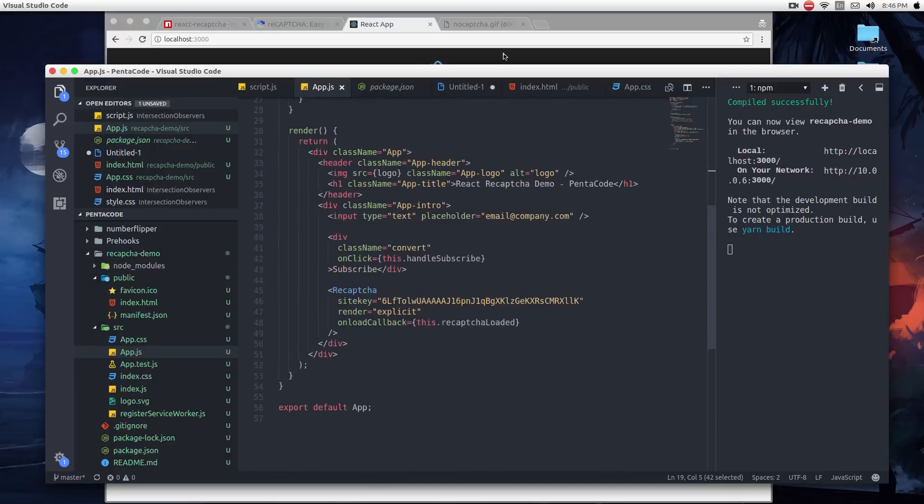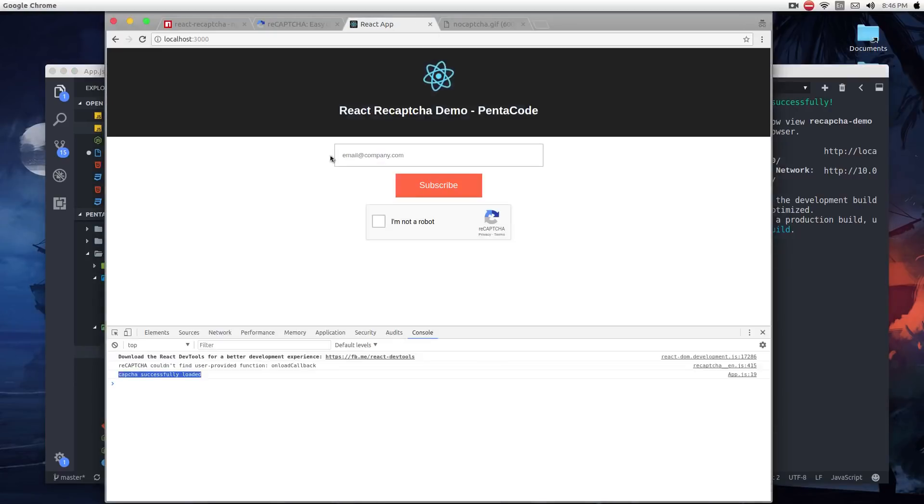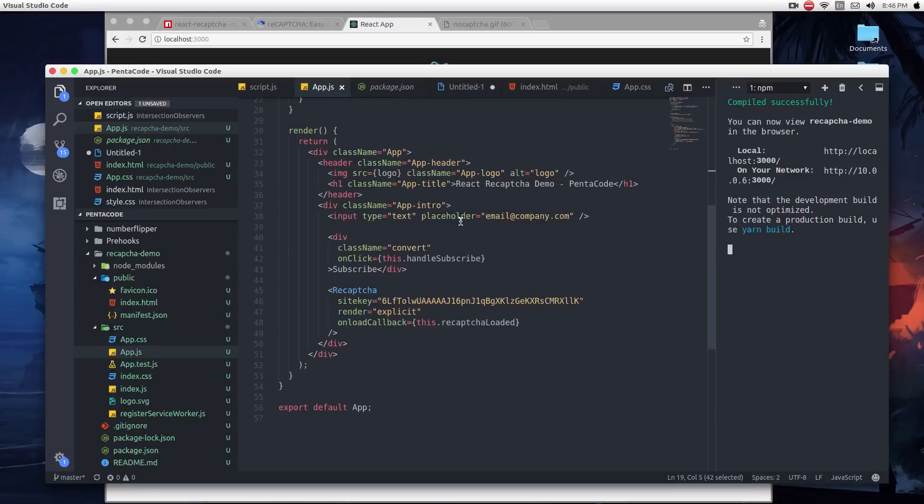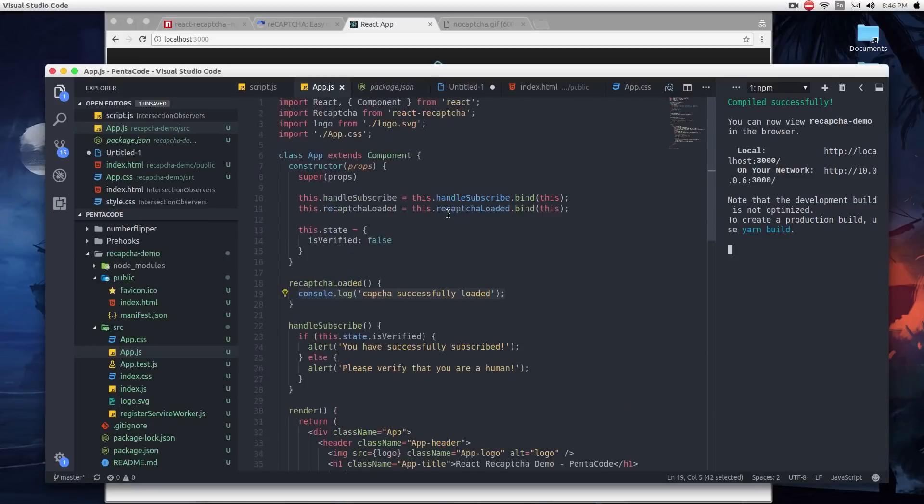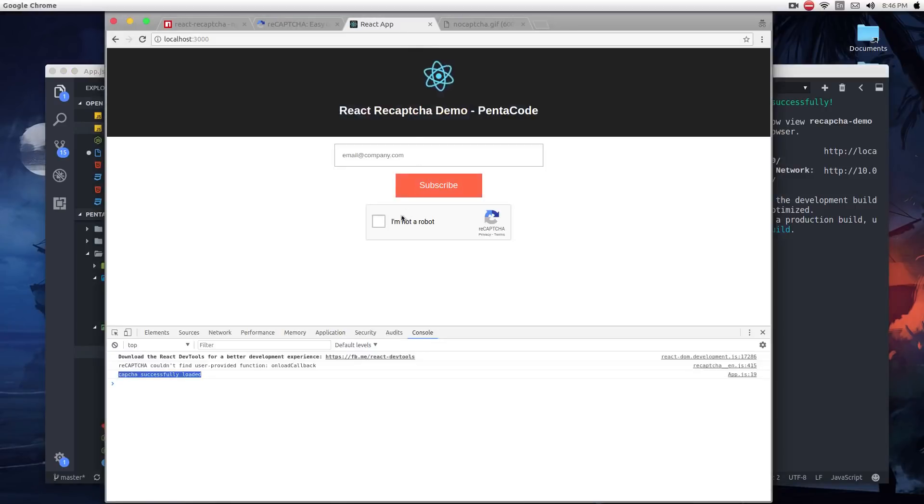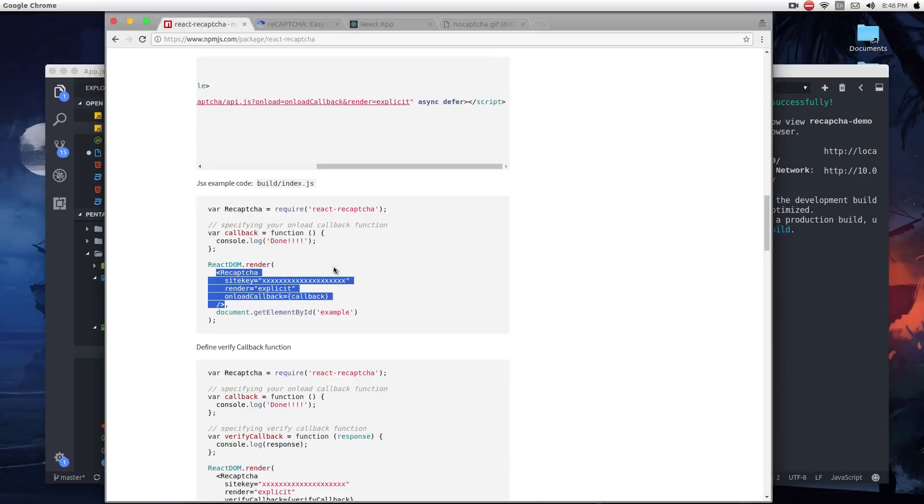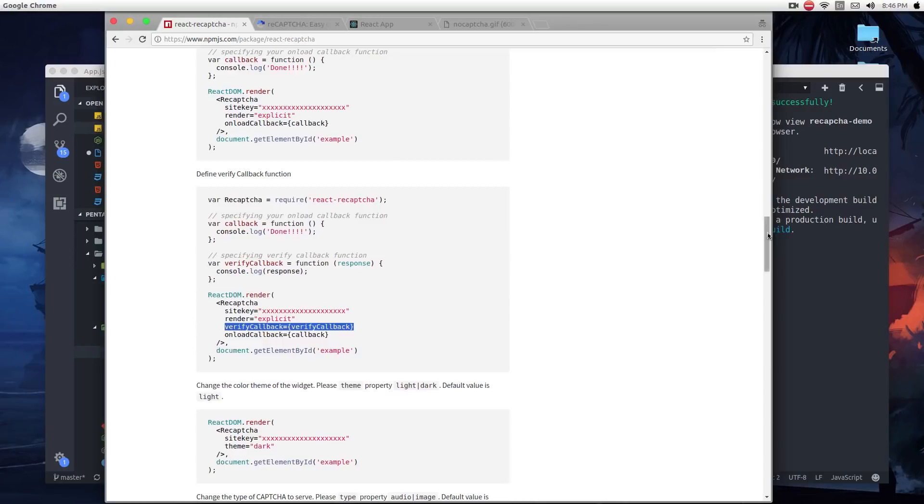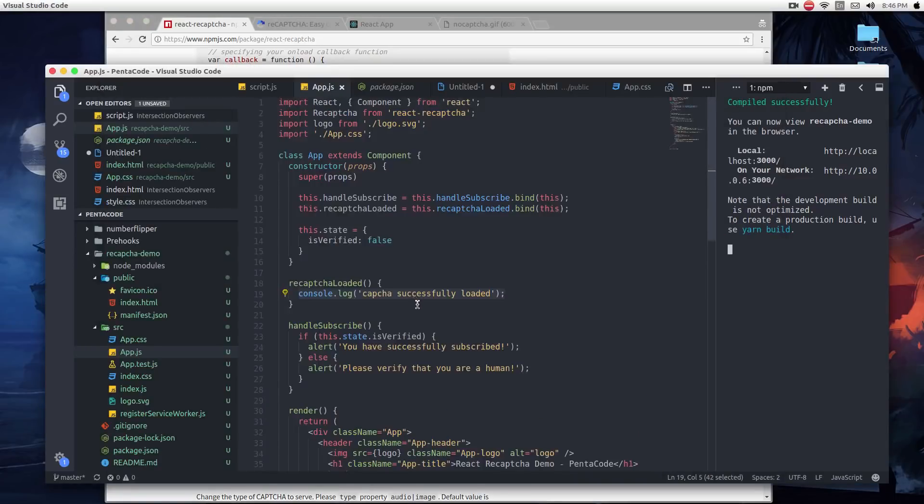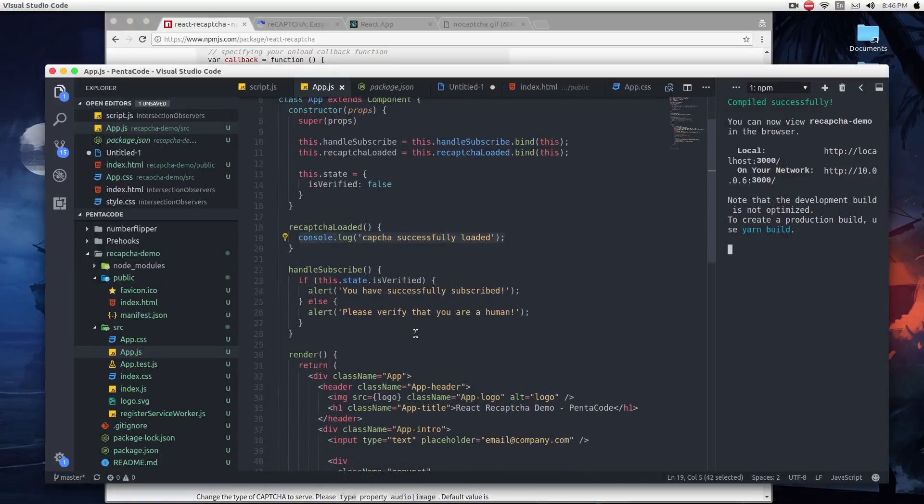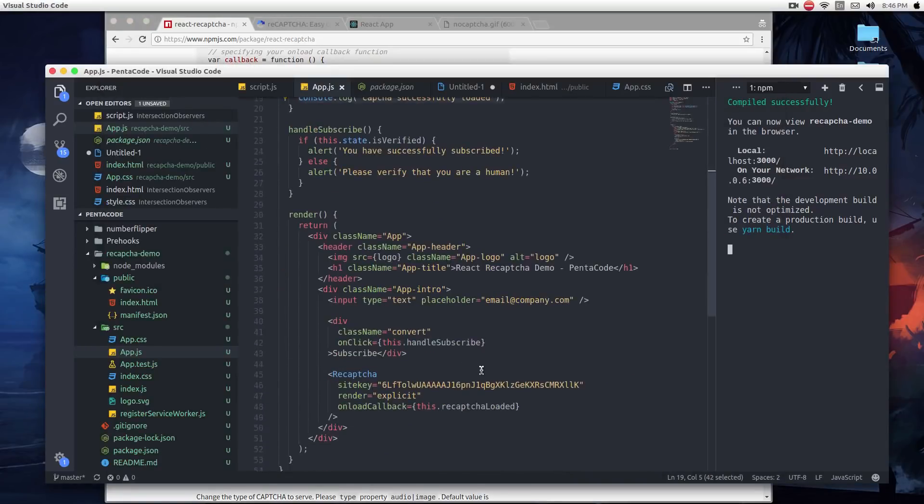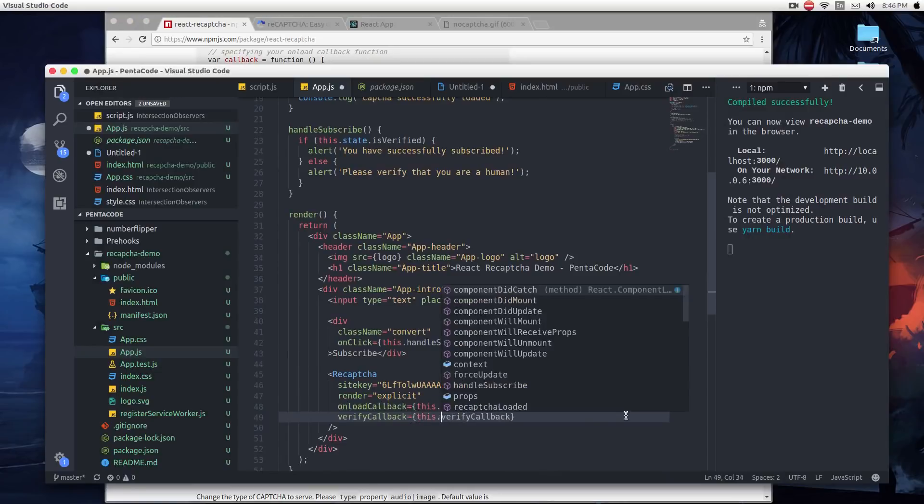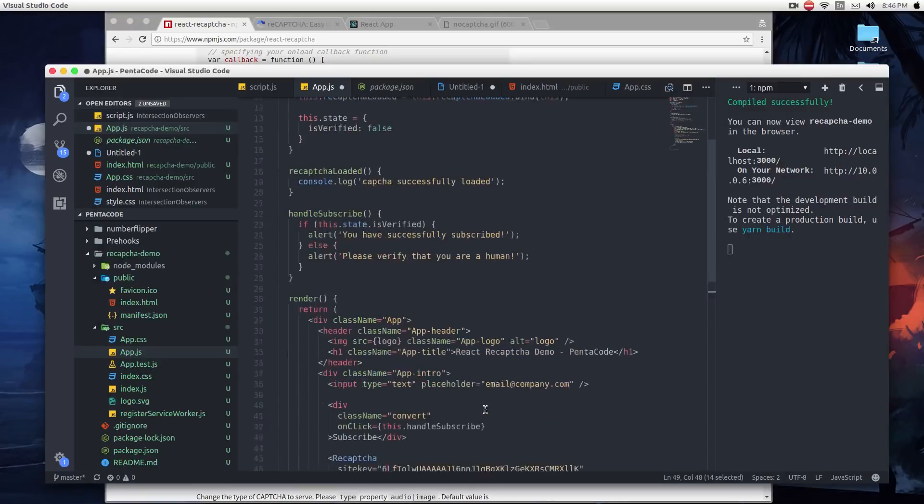Now we get to the good part. So what we want to do is, when the user checks this, we want to set the flag. If successful, we want to set the flag isVerified to true. How do we do this? This component actually takes a callback function called verifyCallback. So it's another function we need to define. Here, verifyCallback, we have to define this function called verifyCallback. You can call it whatever you want, but it's a function where it will get called when the user is successfully verified.